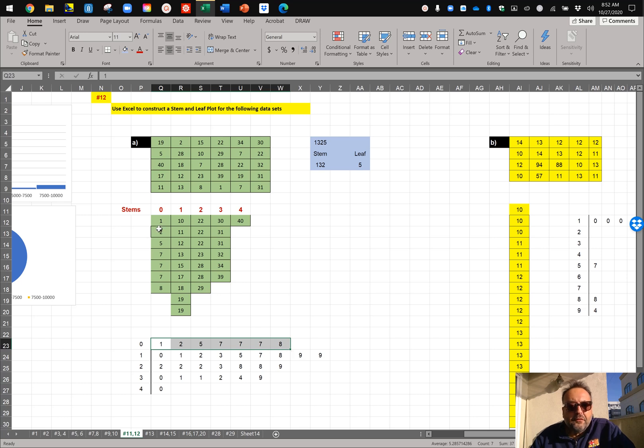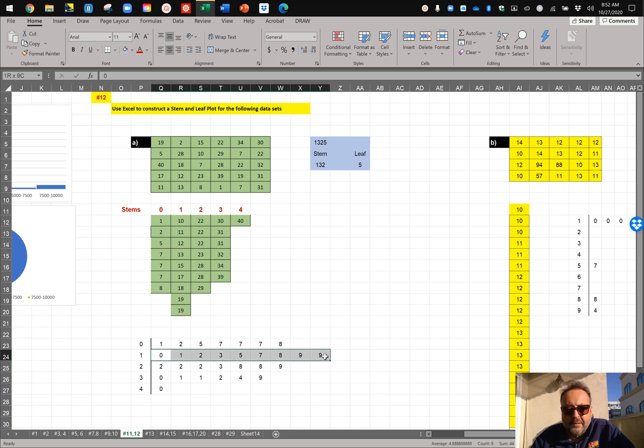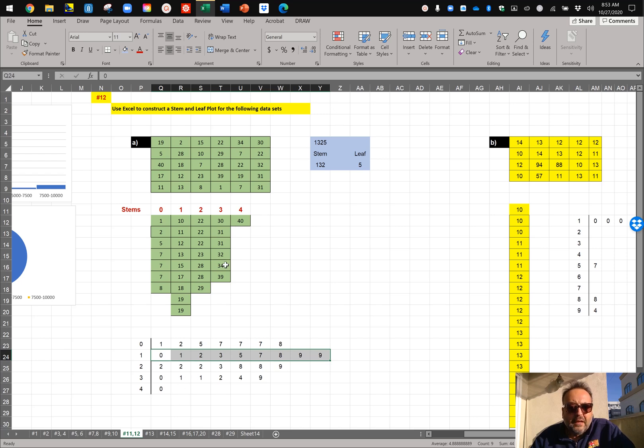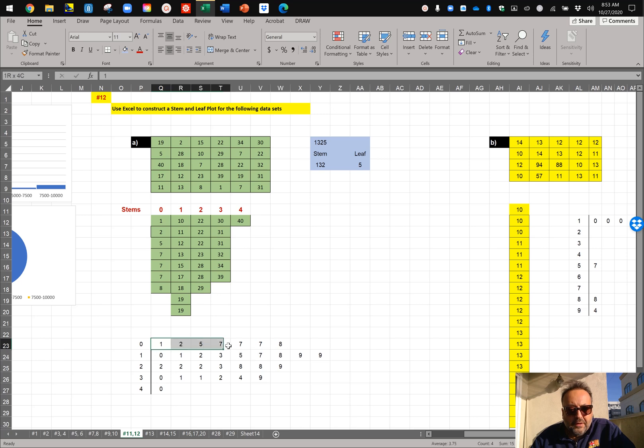The leaves for 1 are 0, 1, 2, 3, 5, 7, 8, 9, 9. So you line them up here, and so on and so forth. And once you're done doing it, and for four, let's say it's only zero. Once you're done doing it, if you notice,